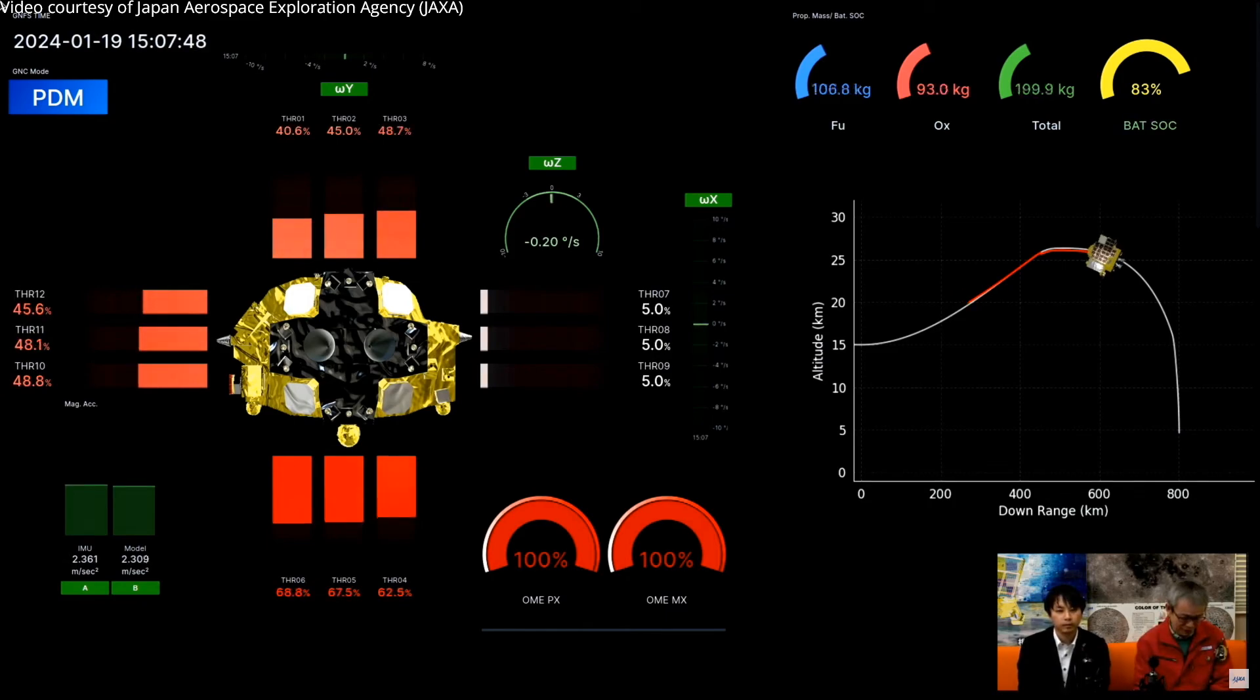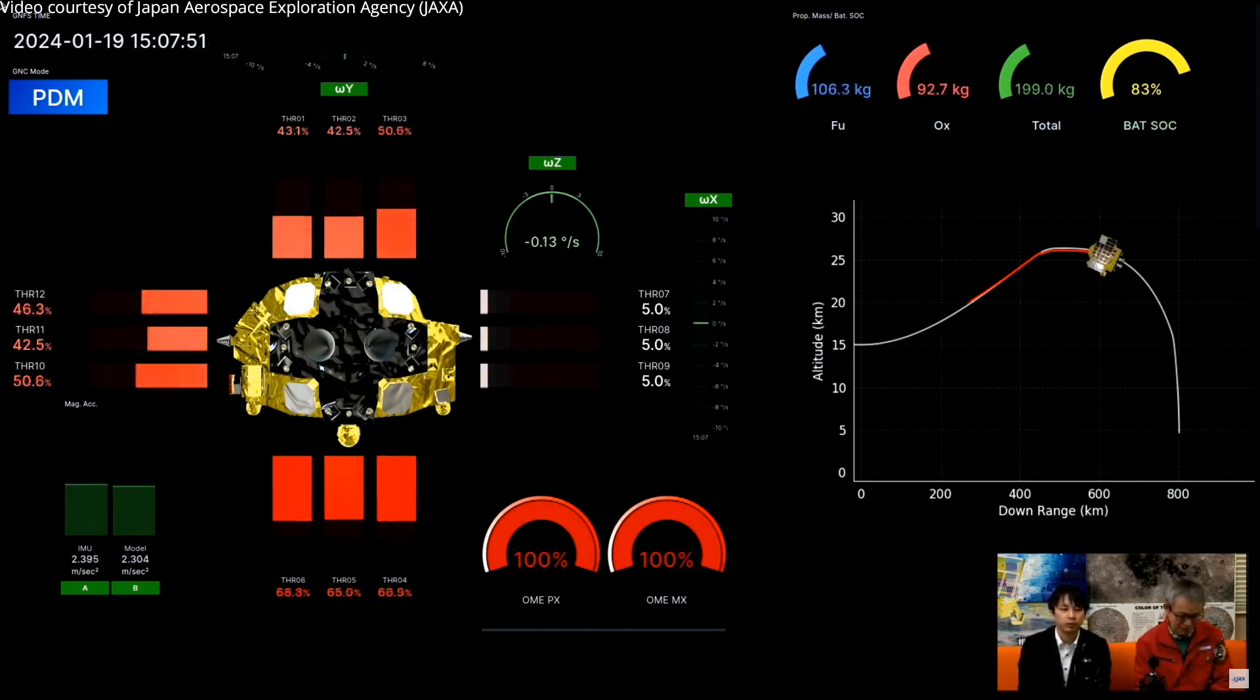It starts to descend a little bit, as you can see on the right side.